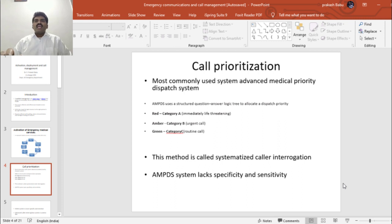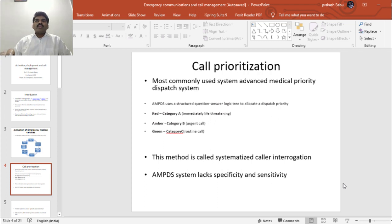The AMPDS system uses a structured question-answer logic tree to allocate a dispatch priority. There are three dispatch categories: red, amber, and green, also called Category A, B, and C. Category A is an immediately life-threatening situation where you need to deploy without any delay. Amber or Category B is an urgent call — you deploy based on whether there is an immediate life-threatening injury. Green or Category C is a routine call; your resources are available and you can deploy the EMS. This method is called systematized caller interrogation. AMPDS lacks specificity and sensitivity, although it is the most commonly used and easiest system.